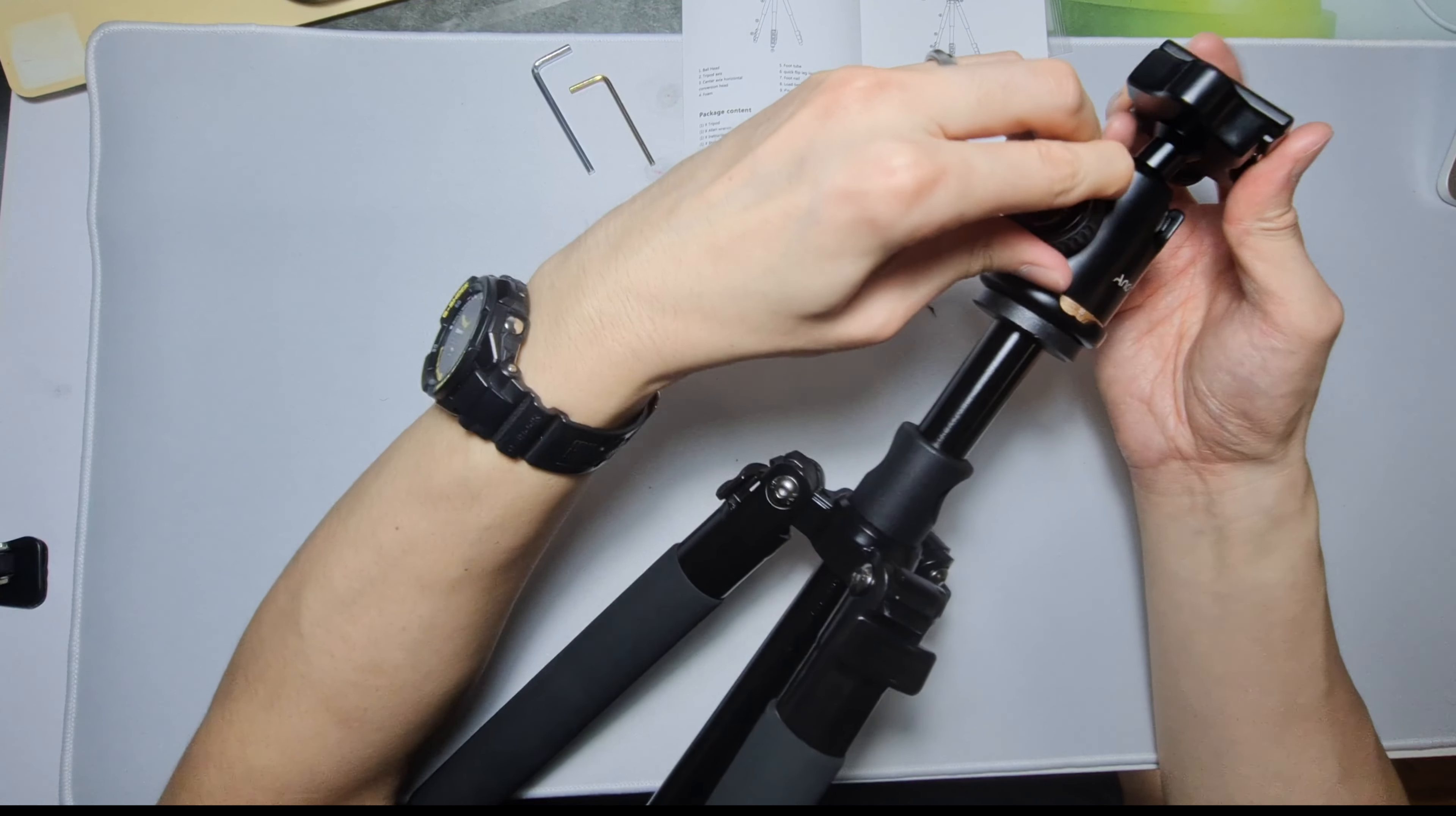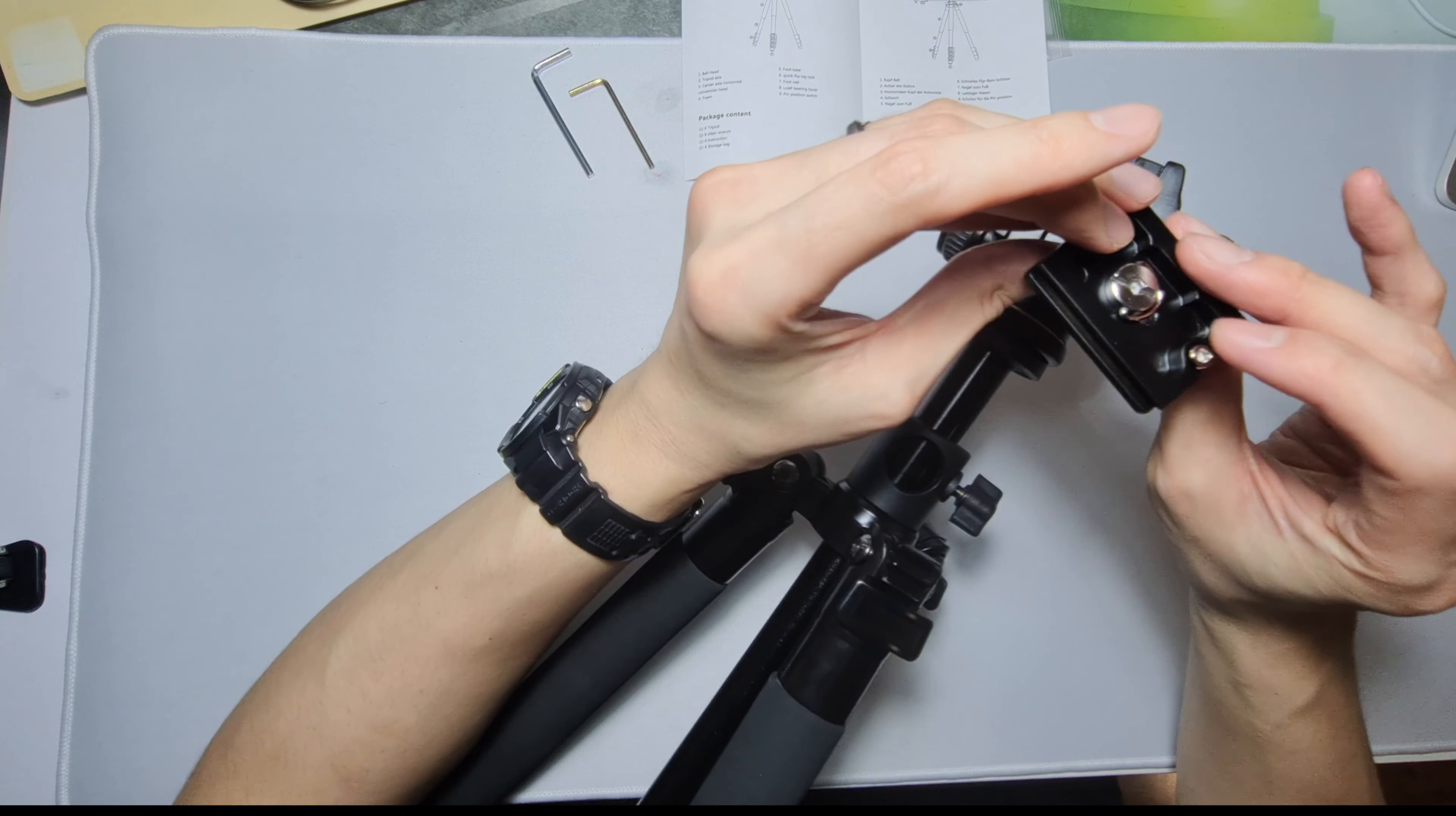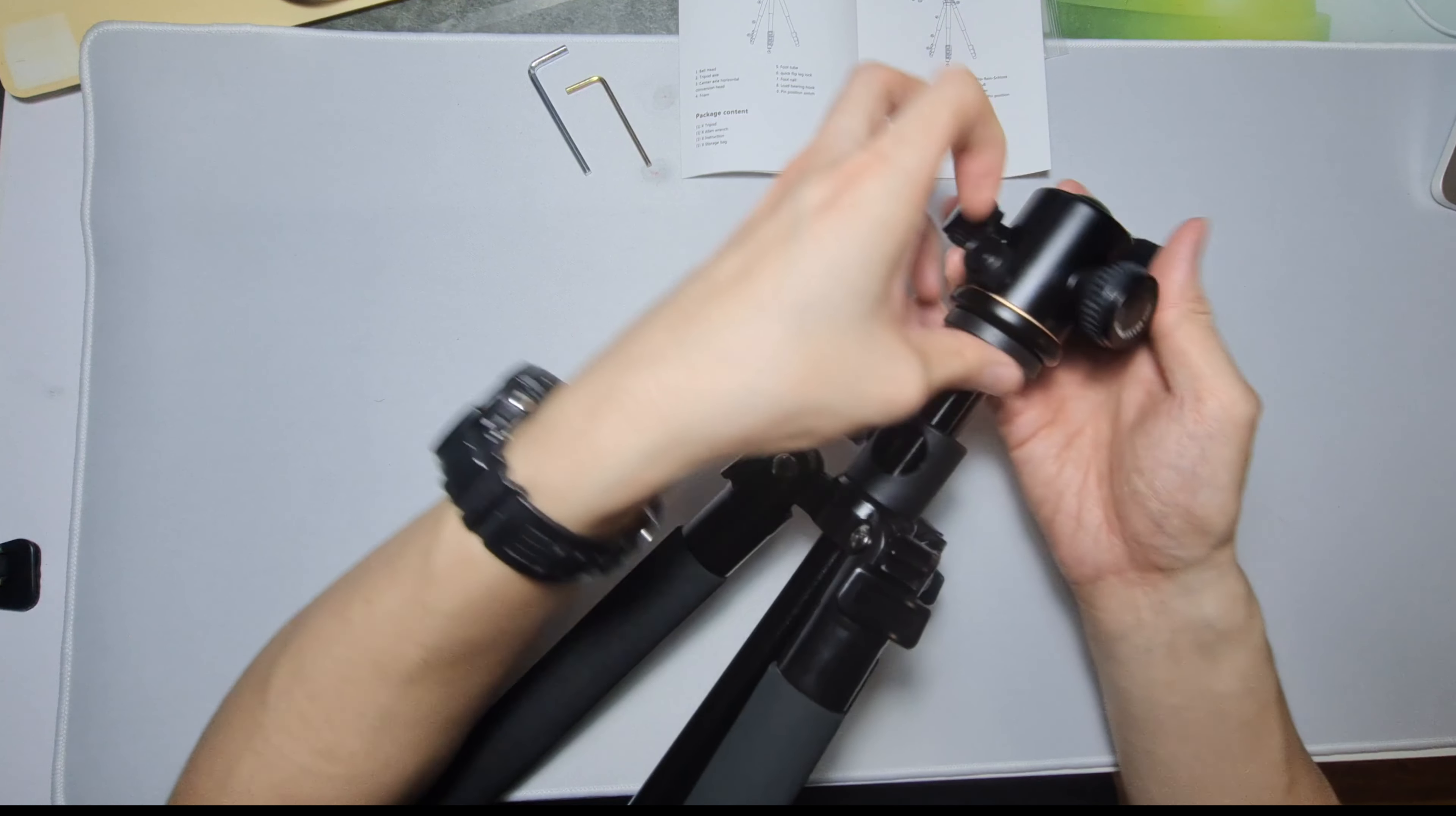So this main one locks the ball head. Yeah, this one locks the ball head, so loosen. That's good. This one loosens this, so you can put your camera onto here, just mount it using the quarter inch, then you lock it down. It's quite nice.